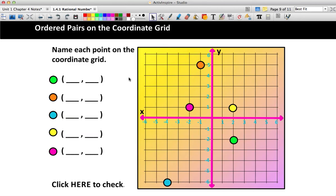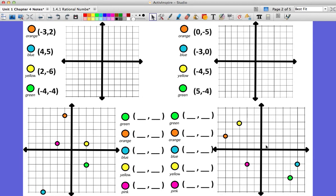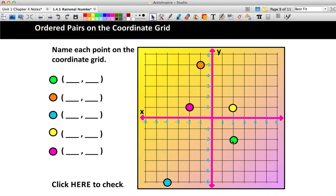Sometimes there aren't numbers on the number line, which you'll notice is the case in your notes — I didn't give you numbers, because I want you to get used to counting on the coordinate grid. For the green dot, starting at the origin, I need to move 2 to the right, so the x-coordinate is 2. Then I moved down 2, and since down means negative, the y-coordinate is negative 2. I can check the number line to confirm: yes, this is negative 2 and this is positive 2.